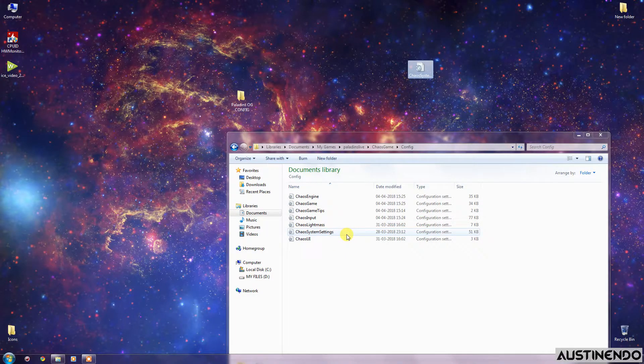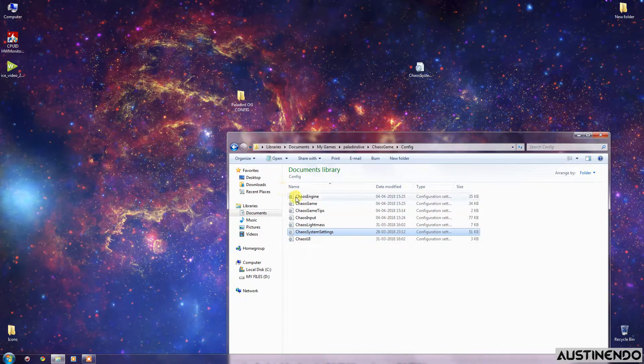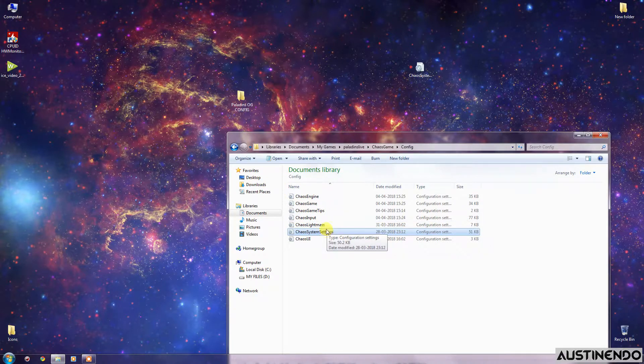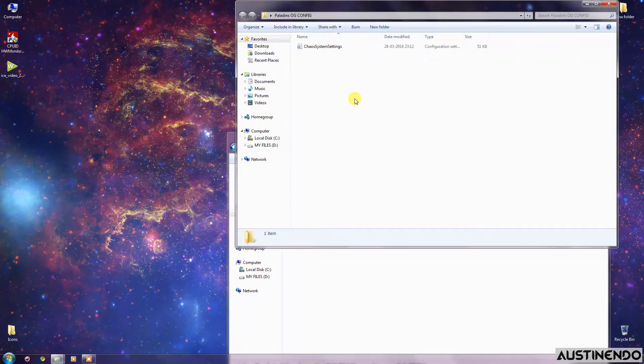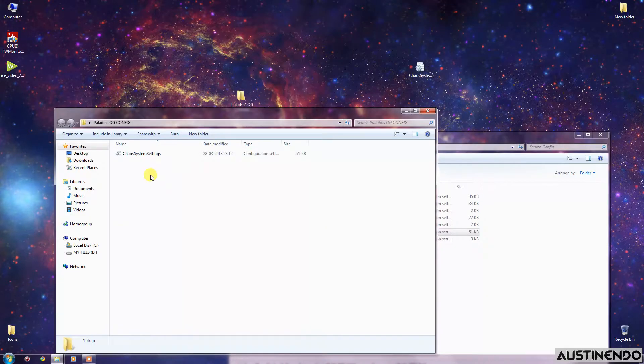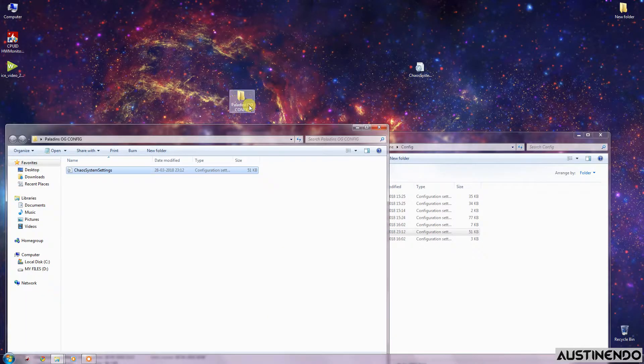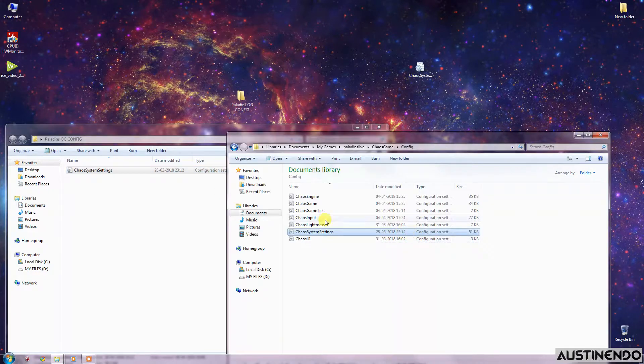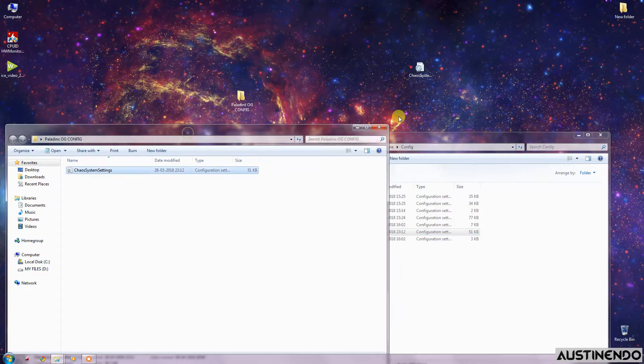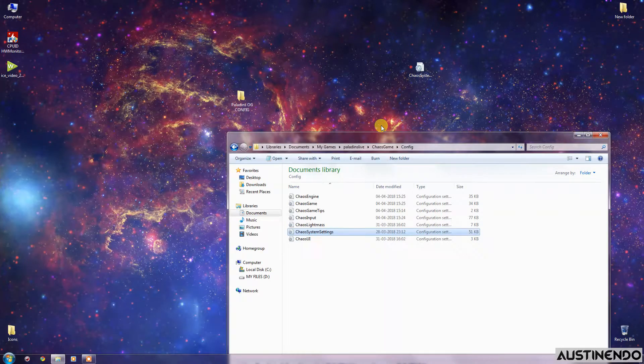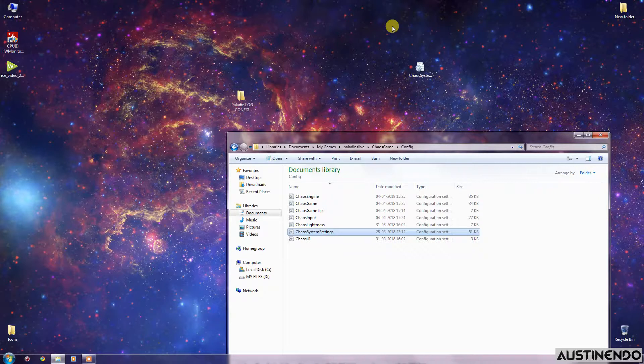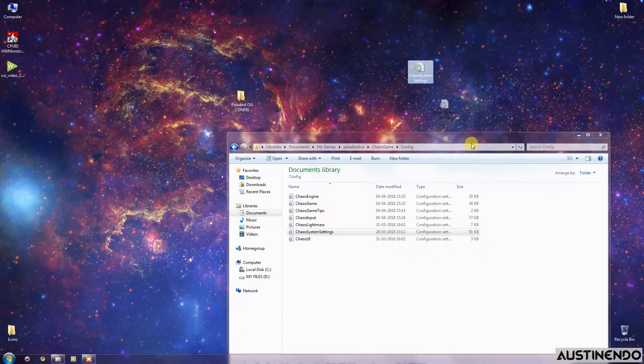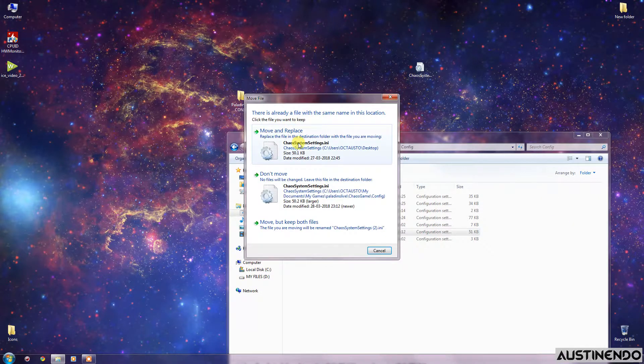Before replacing this file, what I would suggest is that you cut the original Chaos System Settings file or do whatever you want, but save this file in a safe folder as I've done over here. I've made a different folder called Paladins. You can name it anything and just drag this file and save the original file somewhere safely. So if you are not satisfied with the fix, you can just revert your changes back to normal.